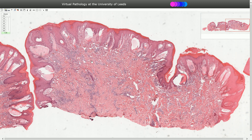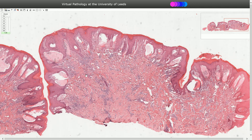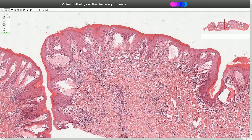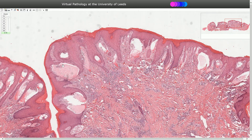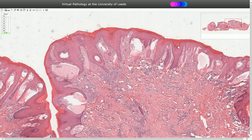Here we have another case of angiokeratoma which is associated with chronic lymphoplasmacytic infiltration in the dermis. Again we can see the characteristic signs of ectatic dilated blood vessels herniating into the epidermis, plus reactive epidermal changes with acanthosis, hyperkeratosis, and elongation of rete ridges around the ectatic blood vessels. This is angiokeratoma.